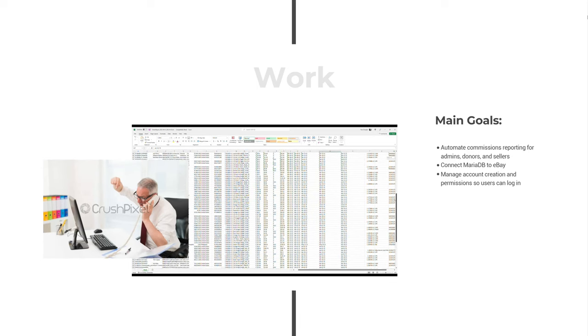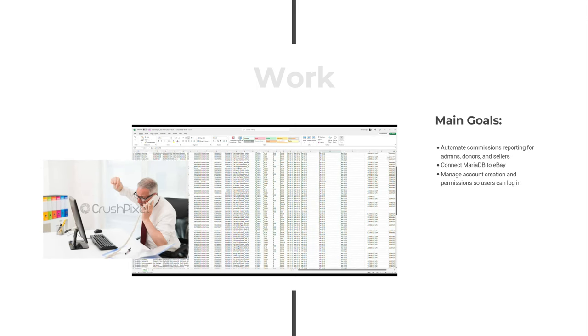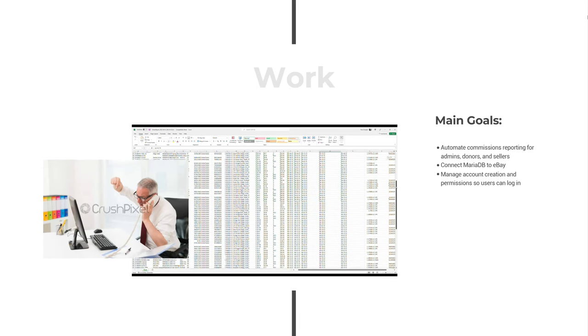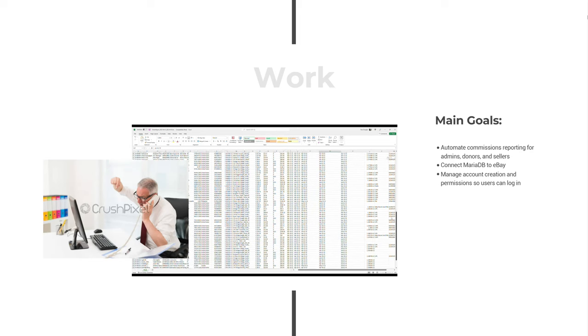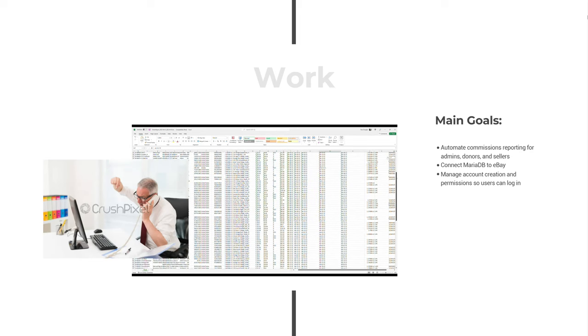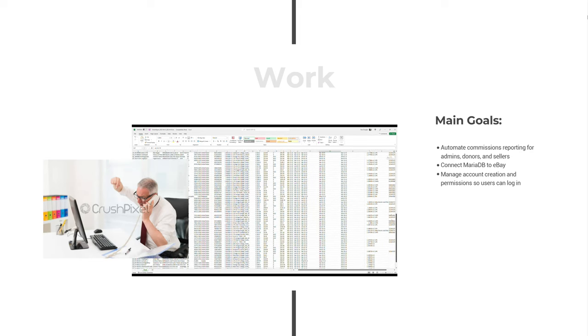Since all the reporting previously was done manually, we agreed to help them with a comprehensive commissions reporting system which can help the growing business with legal compliance and make their jobs easier.